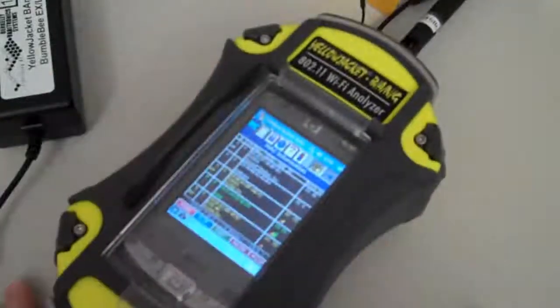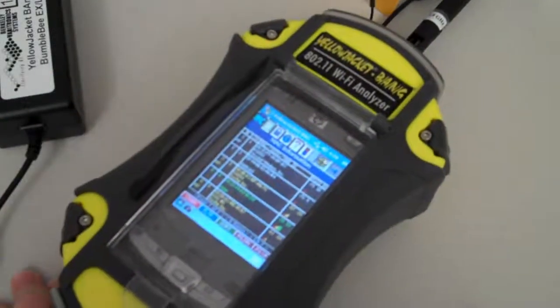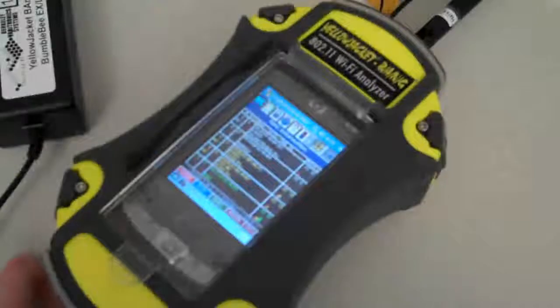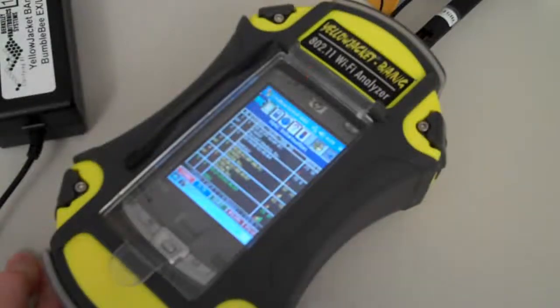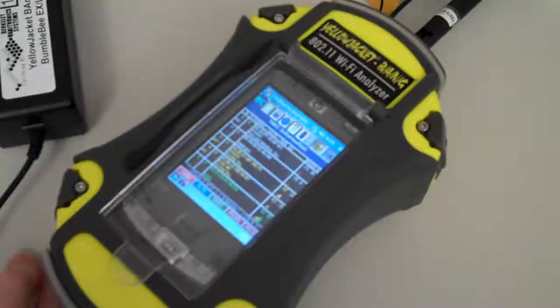But that's just a quick demonstration of something odd that I saw when I was testing the Yellow Jacket Bang 802.11 Wi-Fi Analyzer.